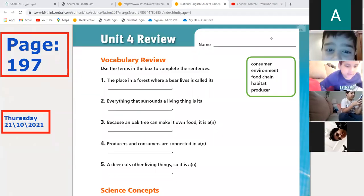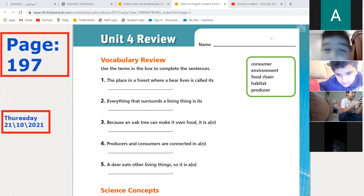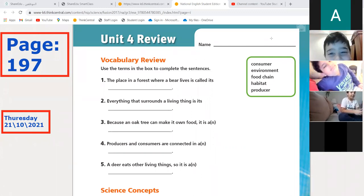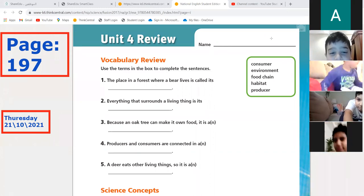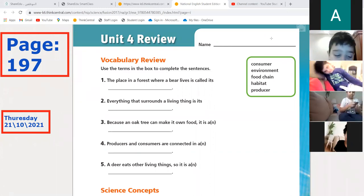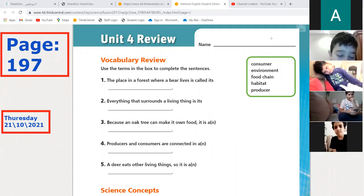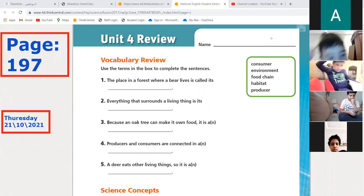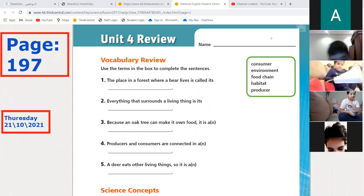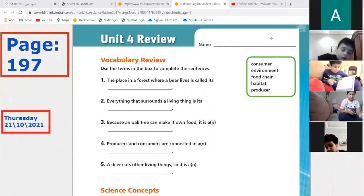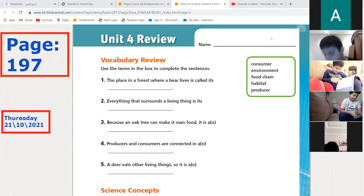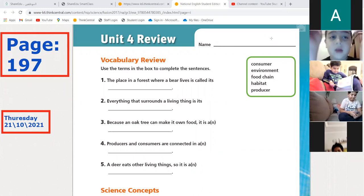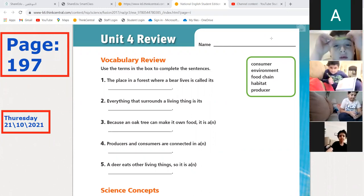Good morning dear students and welcome to our science class. Today is Thursday the 21st of October 2021. After finishing Unit 4 we are ready to do the review. Are you ready? Yes! Very good. I want you all to open to page 197.